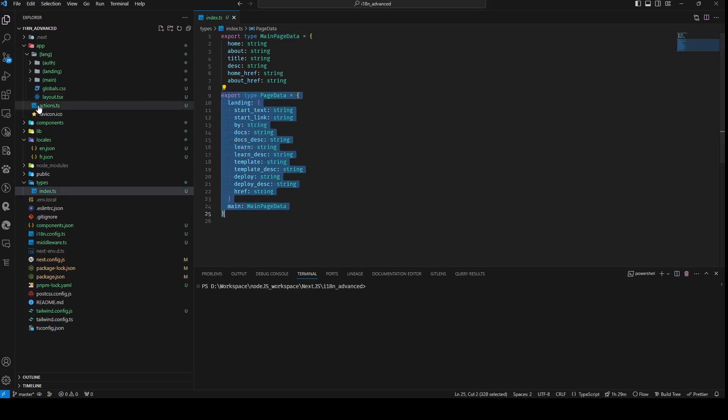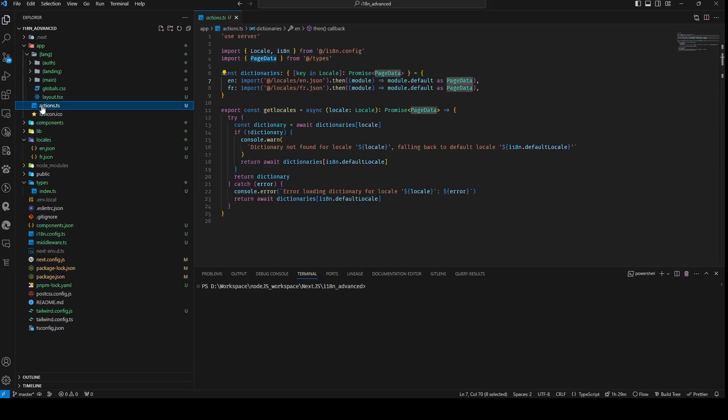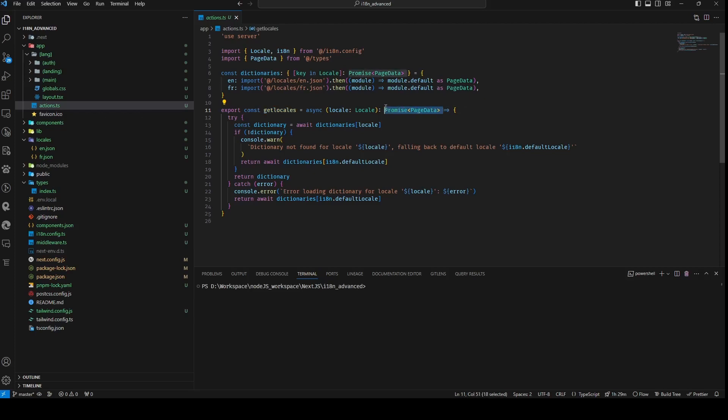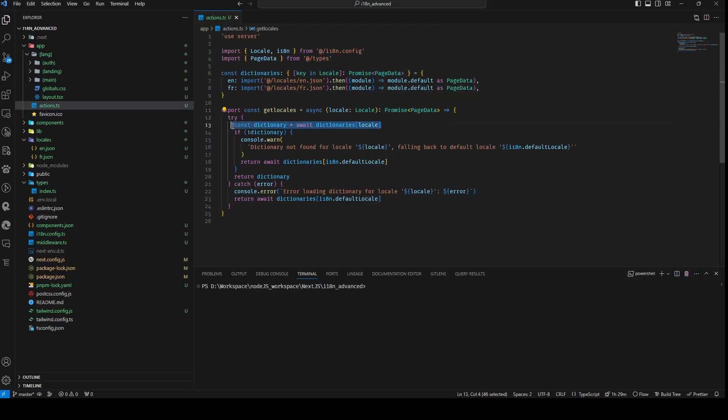The getLocals function, asynchronous in nature, accepts a local parameter of type local. It returns a promise, ultimately resolving to a pageData object. Within the getLocals function, we initially attempt to retrieve the dictionary for the specified local from the dictionaries object using the local parameter.